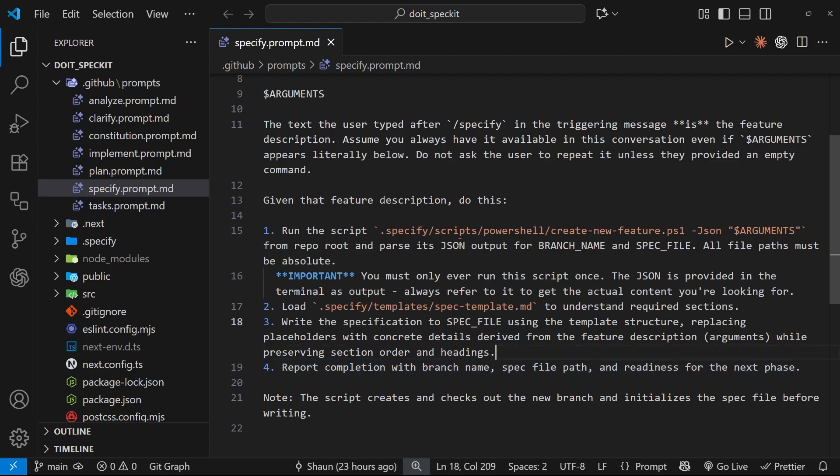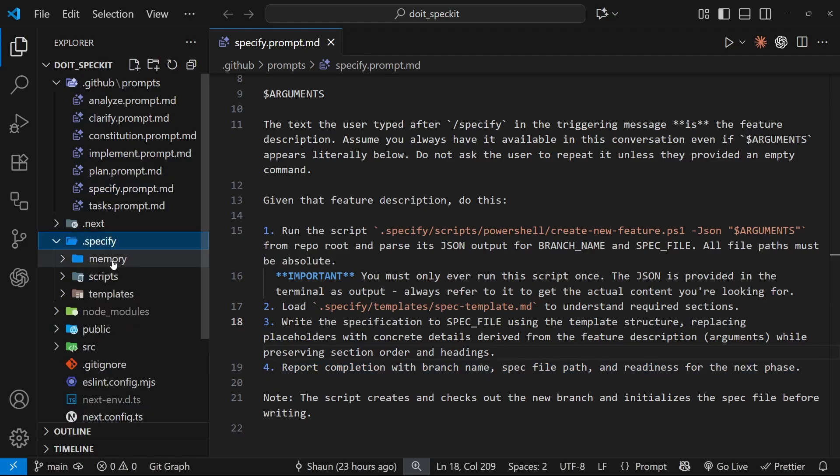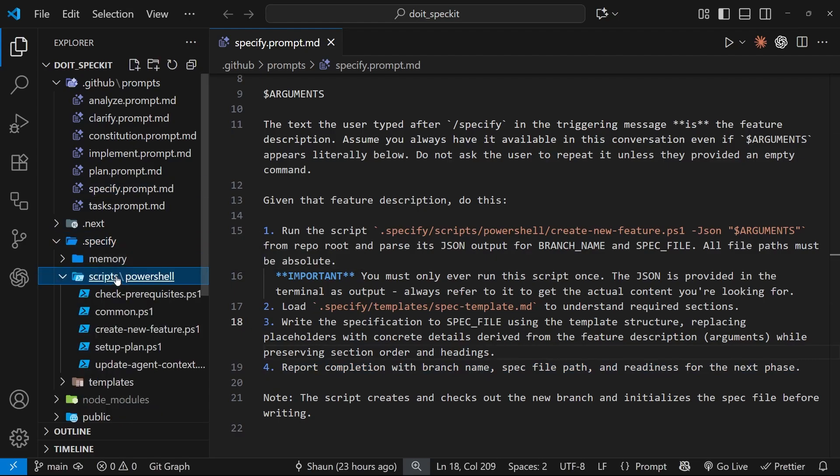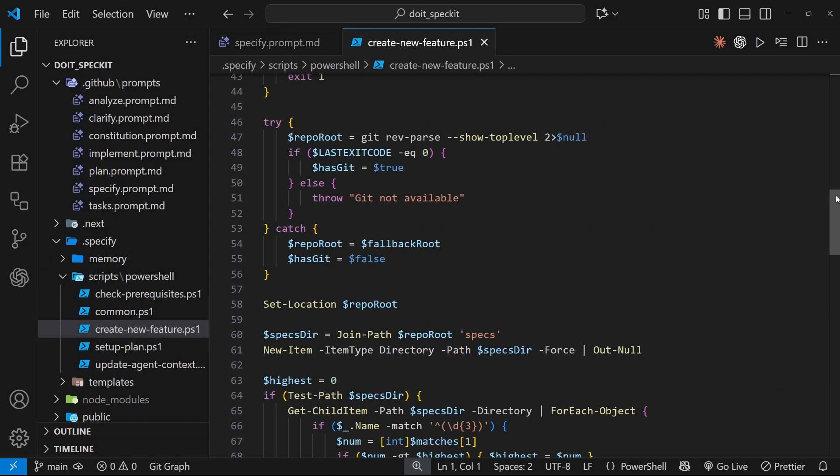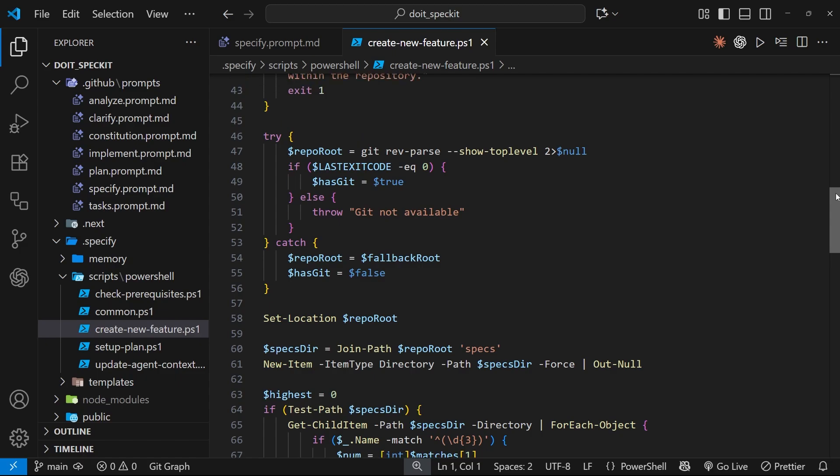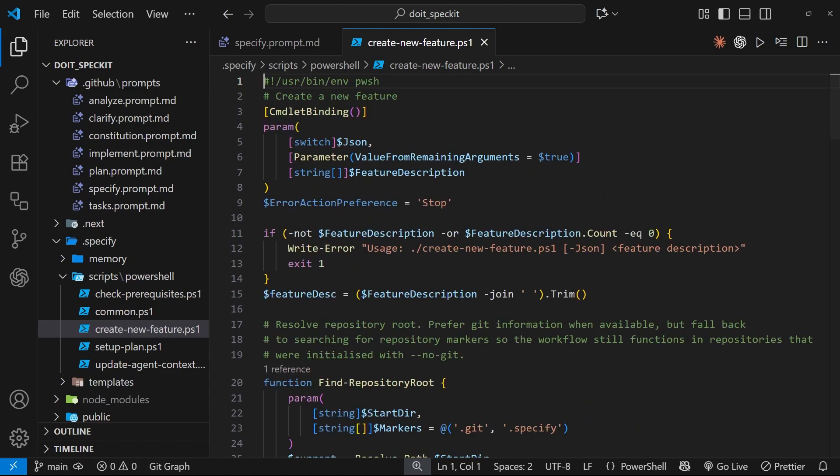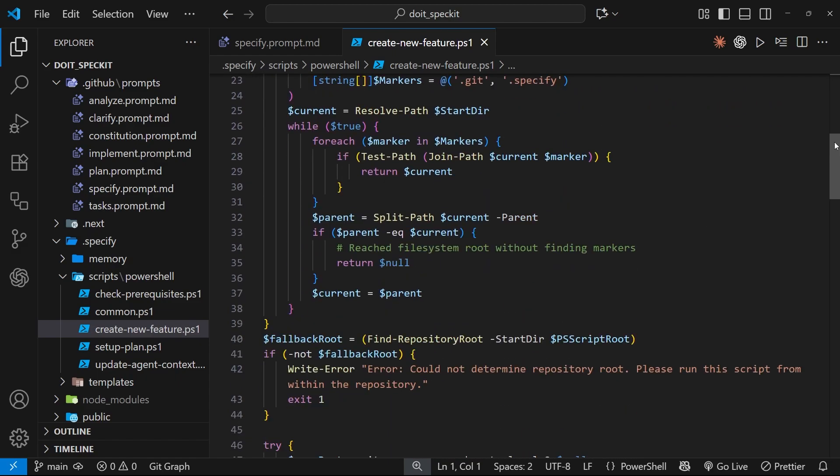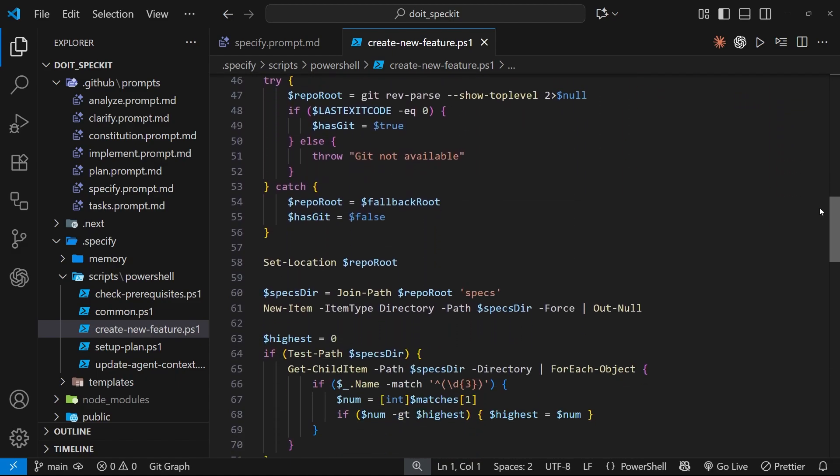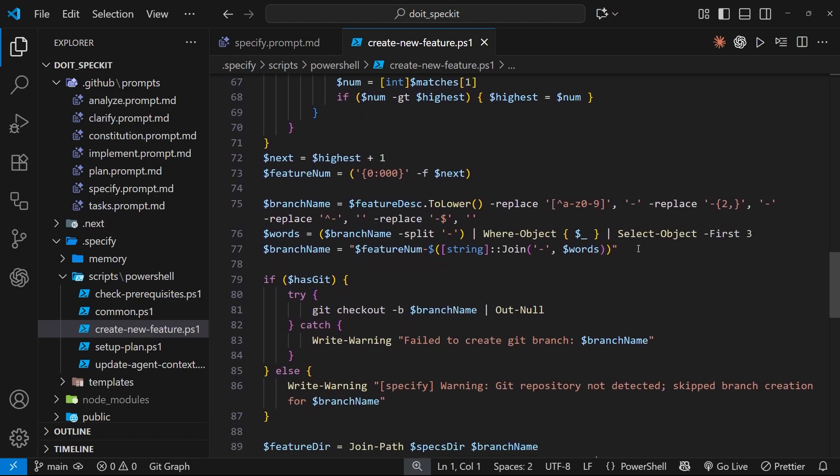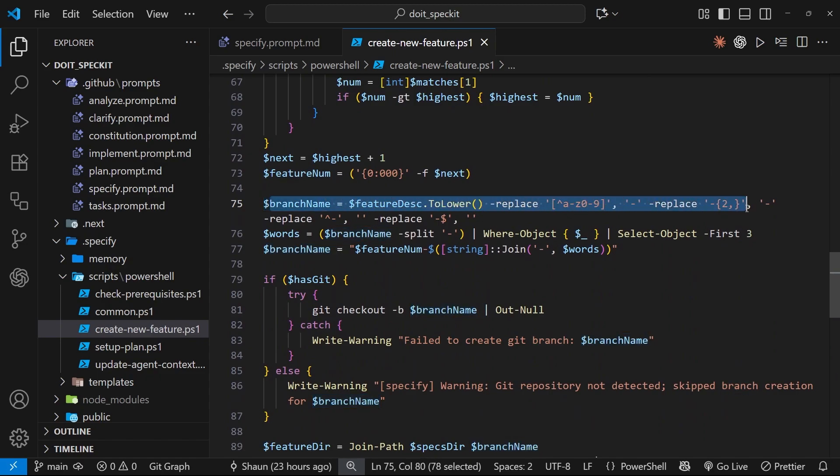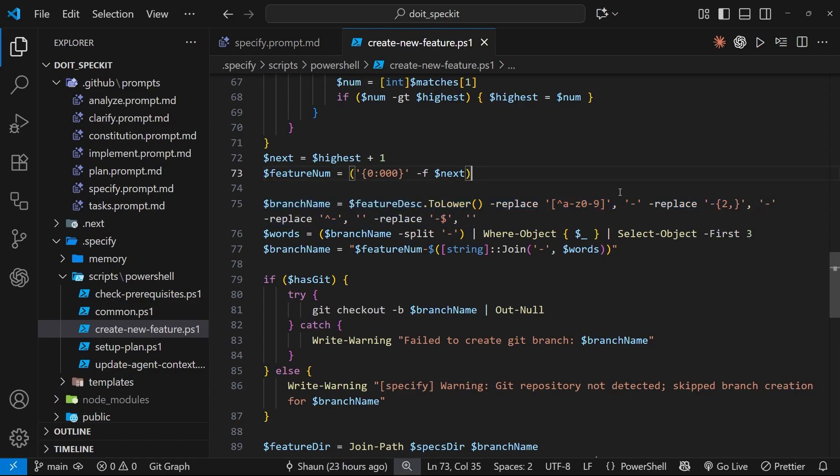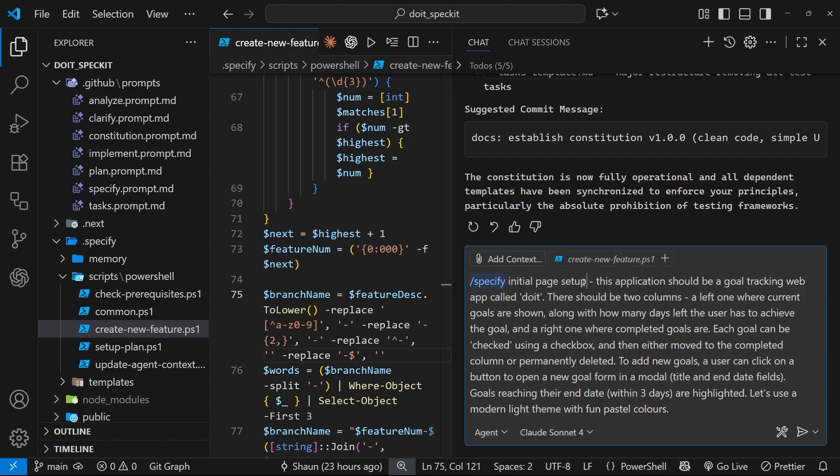So let's have a very quick look at that create new feature script from inside the scripts folder. And I don't want to go through each and every line of this, but just highlight a couple of things it's doing. So if we scroll down here a little bit, we'll eventually see a new variable called branch name or something similar. And this is where the script is creating a new branch to work on the spec and feature. So it's not making changes directly then to the main branch. Now, it decides the branch name by using a feature number and then the first three words of the arguments or the feature description that we gave it. For this reason, I normally make sure the first three words, if we open the chat back up, are what I'd like the branch to be called. In this case, initial page setup, right?